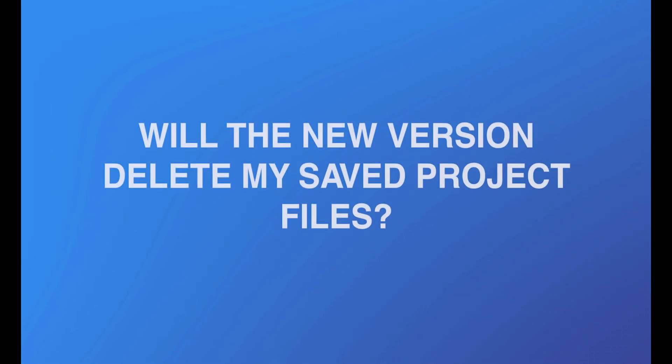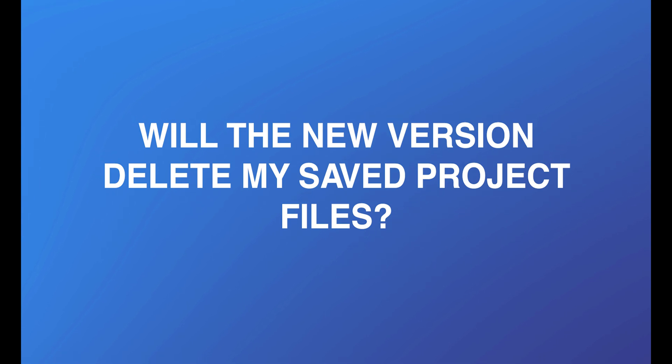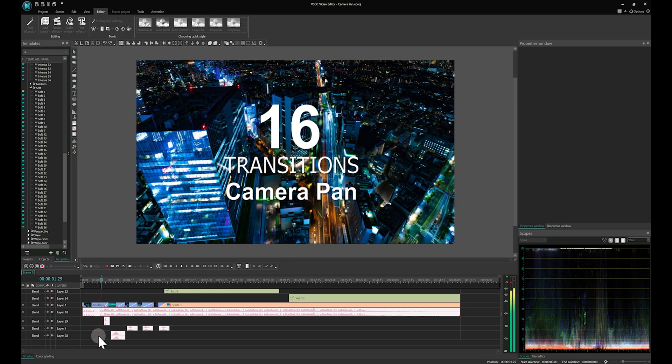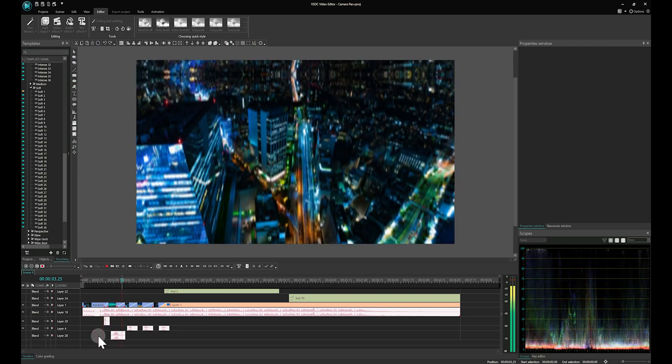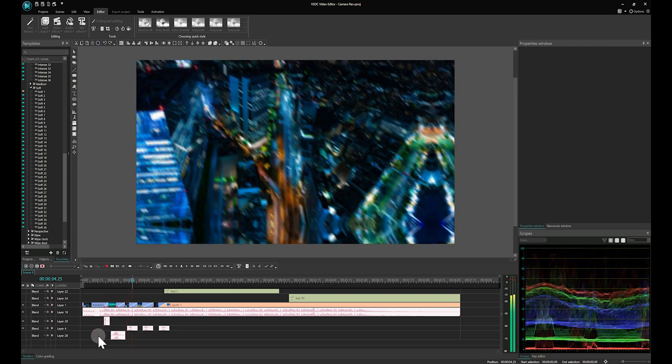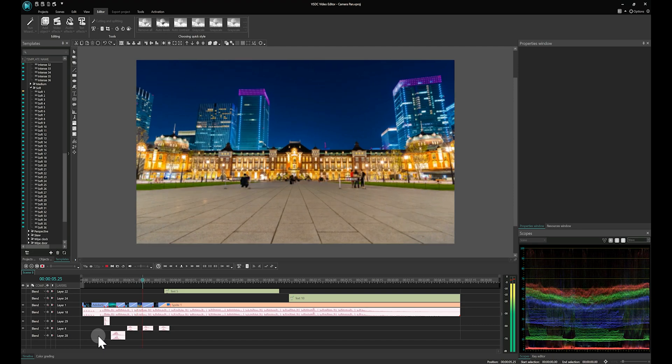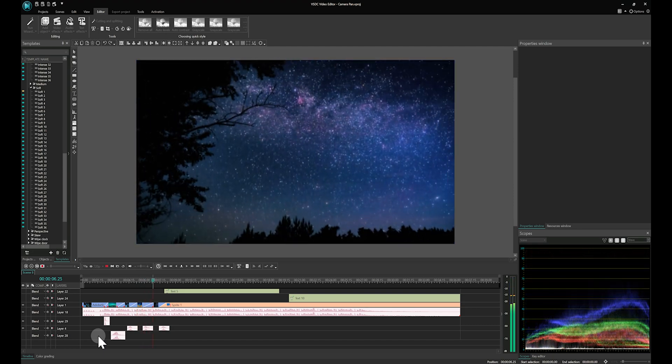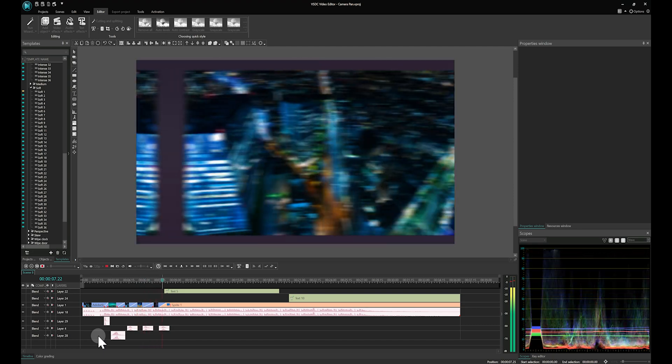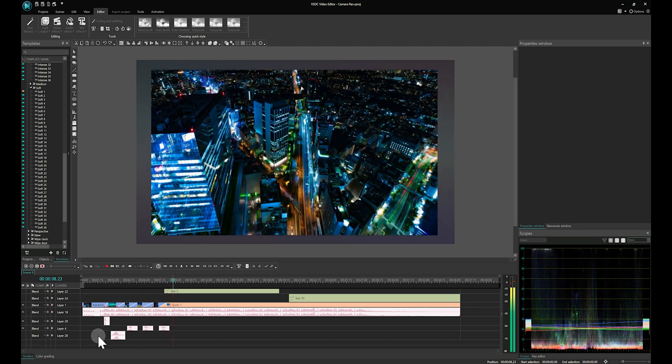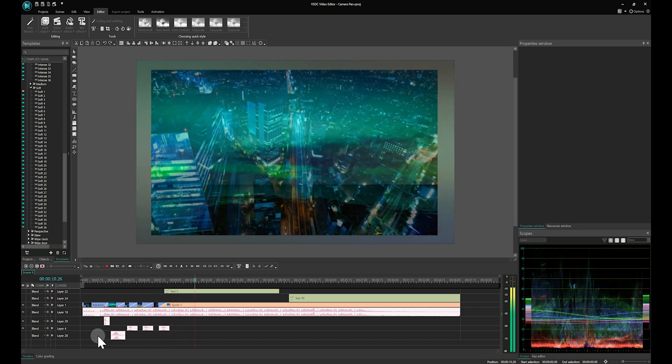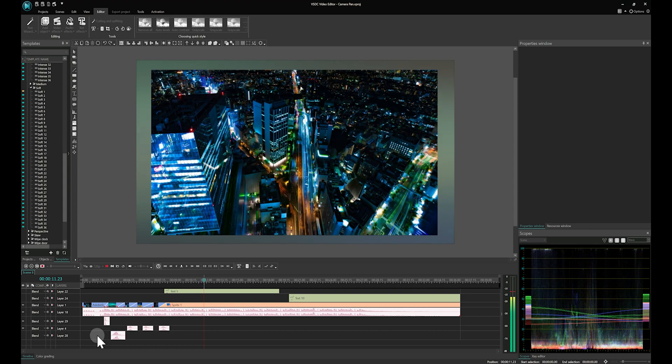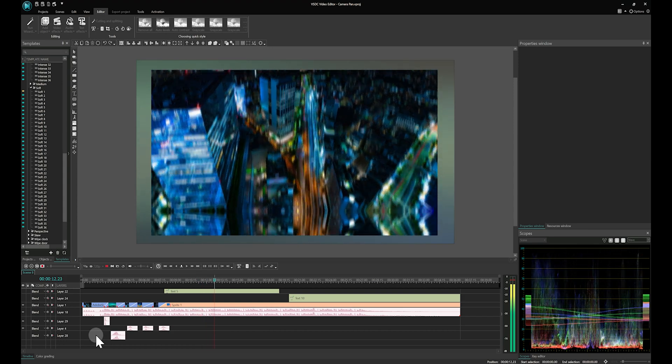Will the new version delete my saved project files? No, the editor does not engage files saved on your PC during reinstallation. So, your .vproj files and their .back versions for recovery will not be deleted.